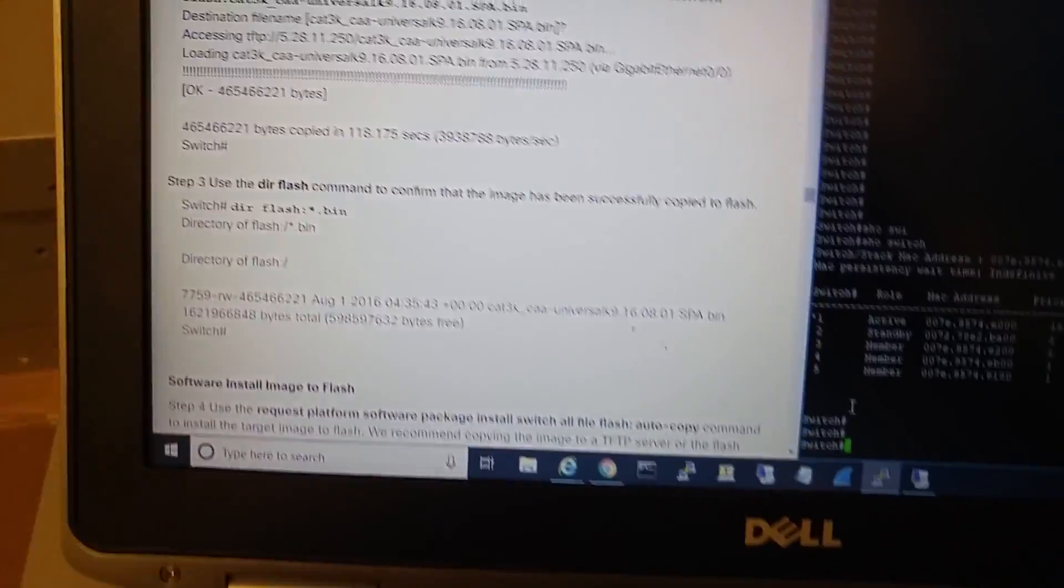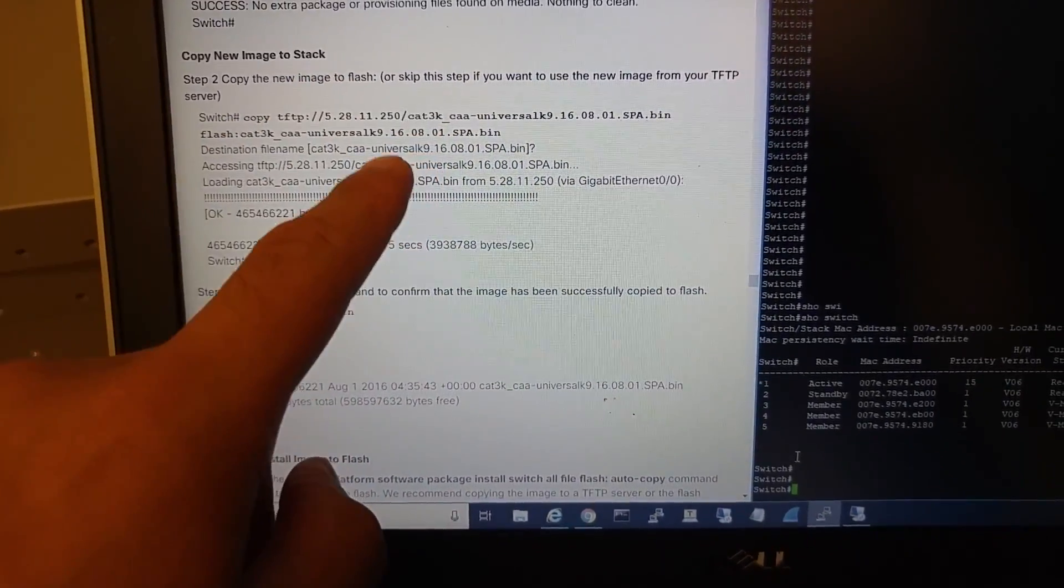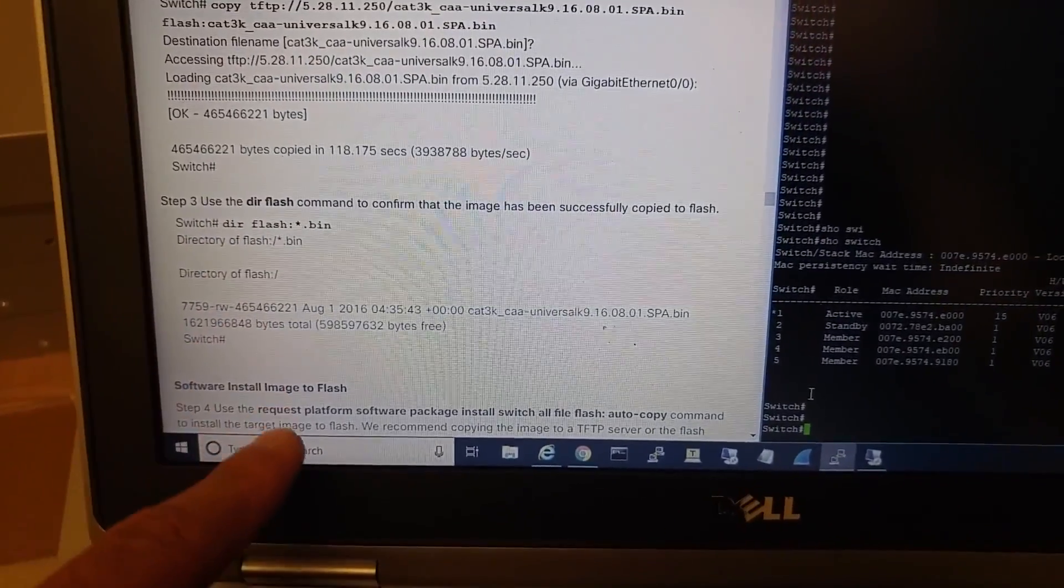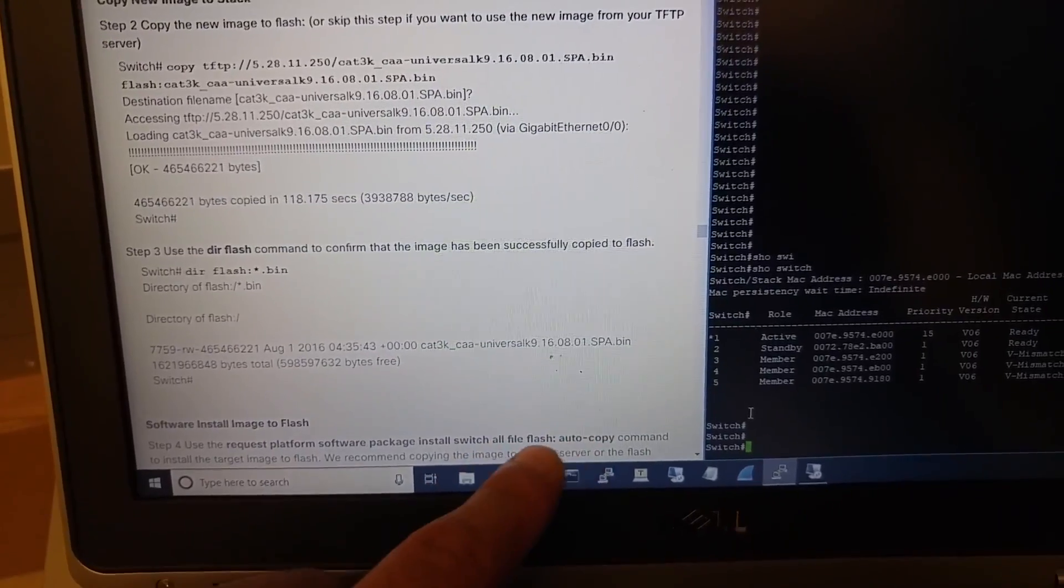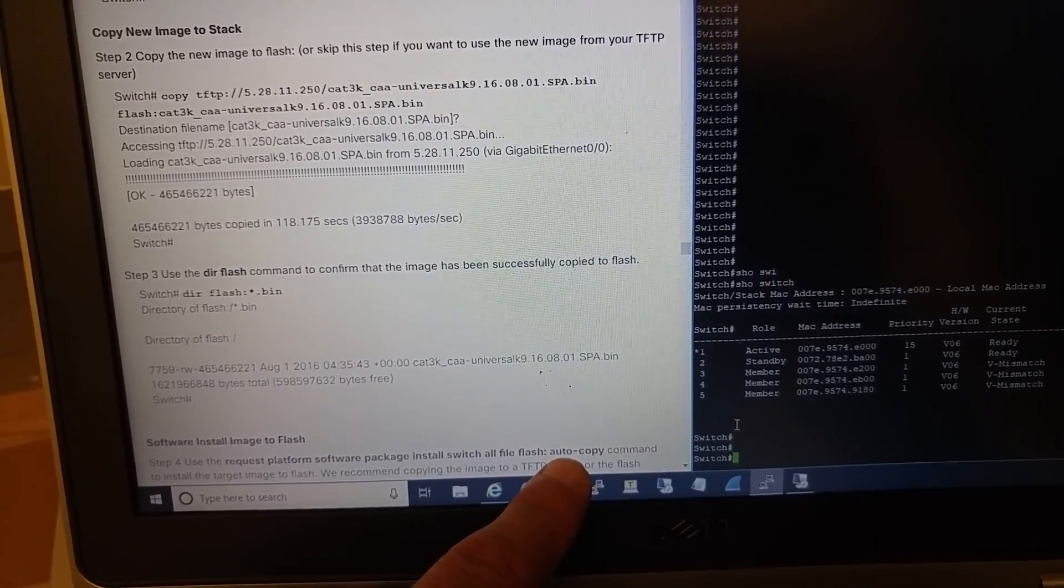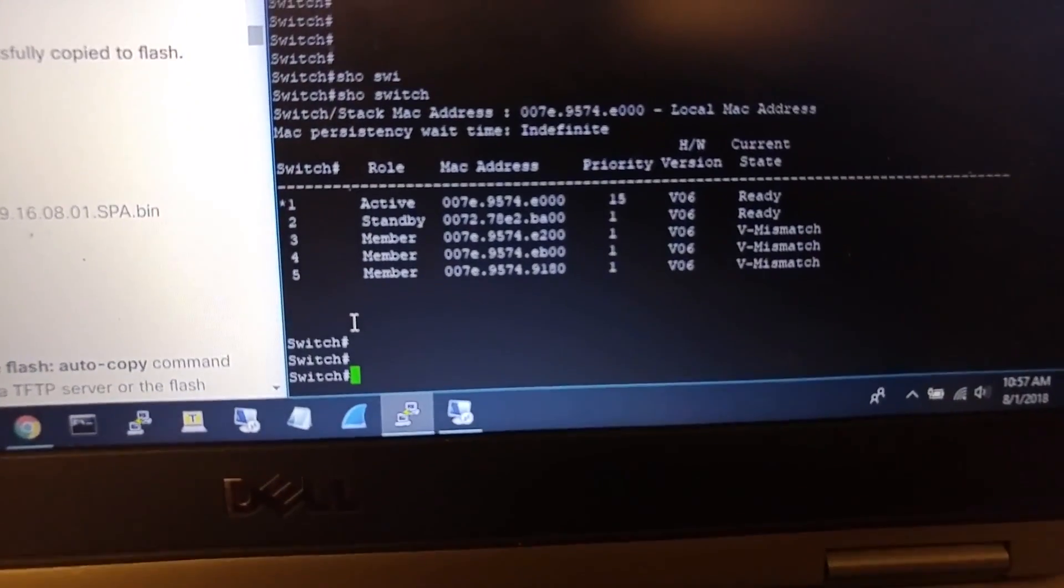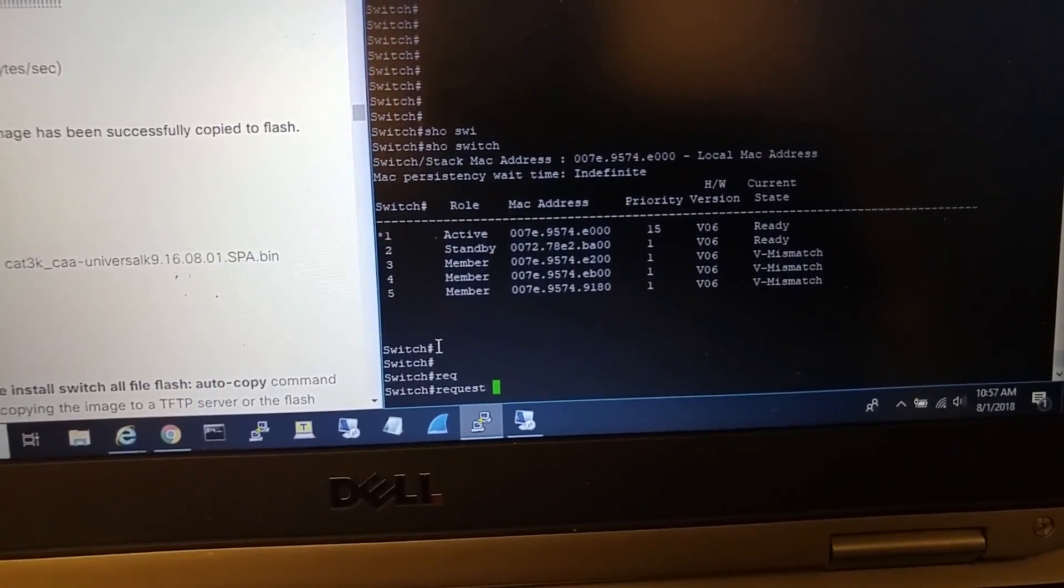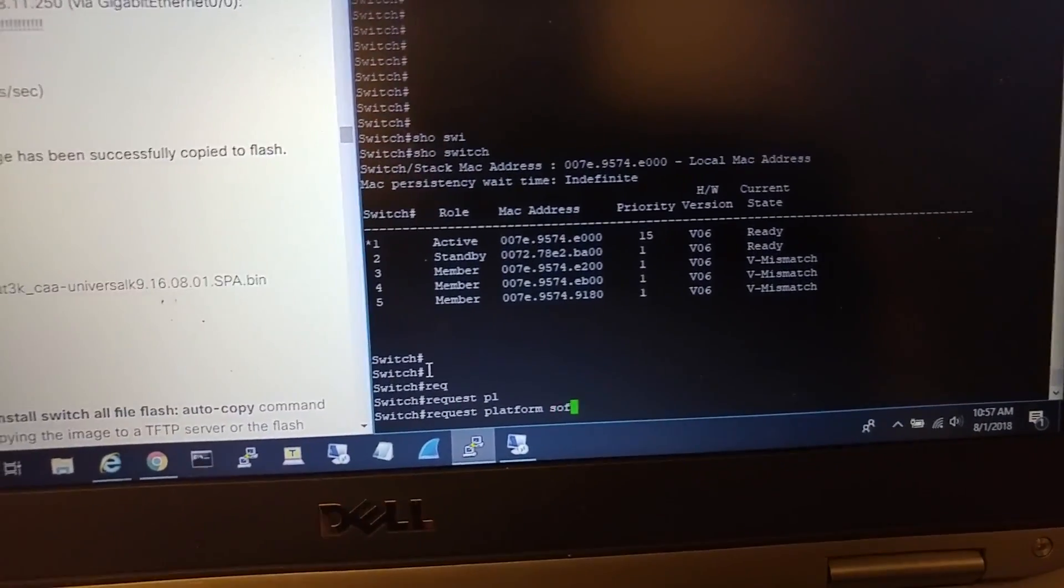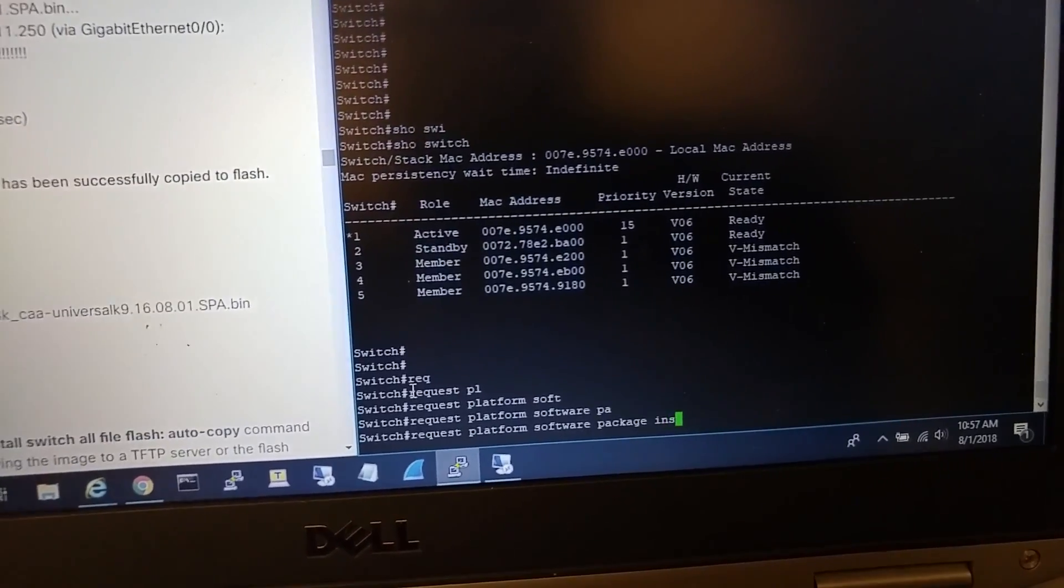In this document from Cisco, they want us to copy the bin file from a TFTP server to the flash on the active switch, make sure it is there, then run the command 'request platform software package install switch all file flash auto copy' to copy this bin file to all switches in the stack and then install. But right here, my active switch is already on the version that I want.